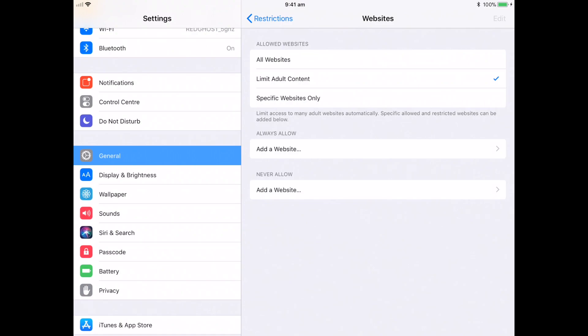So if you're looking for a particular word, a particular adult content related word, it will block that website or block that search result automatically, which is very good.